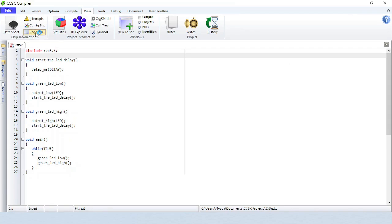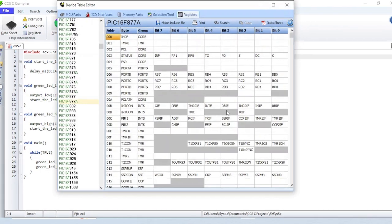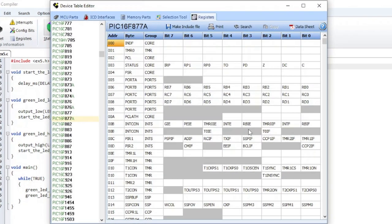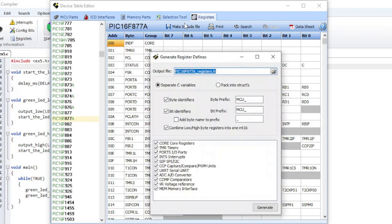Registers will open the special registers viewer for viewing all special function registers or SFRs for a given device. A custom .h file can be generated with the register and bit definitions for specific functions.